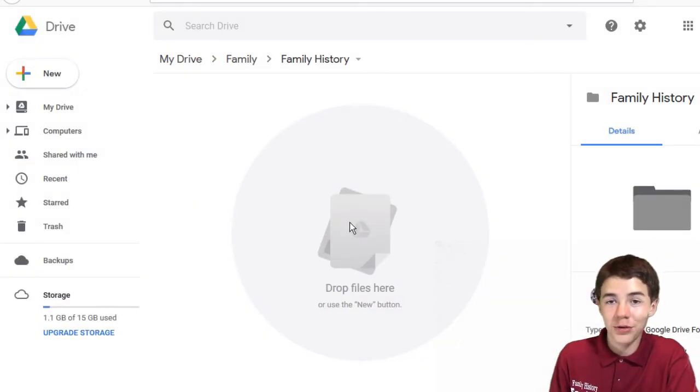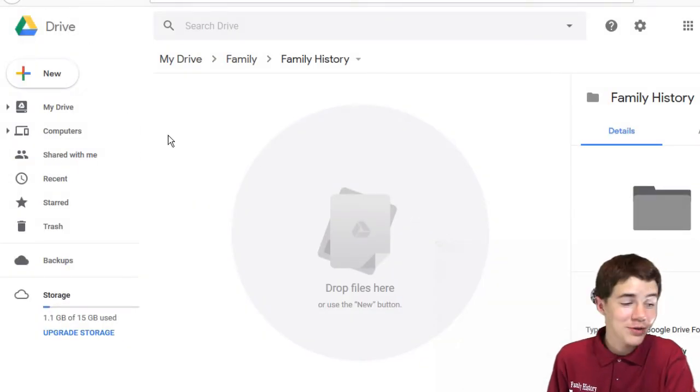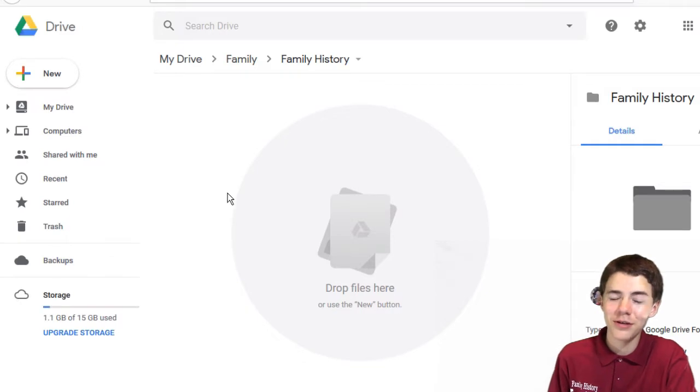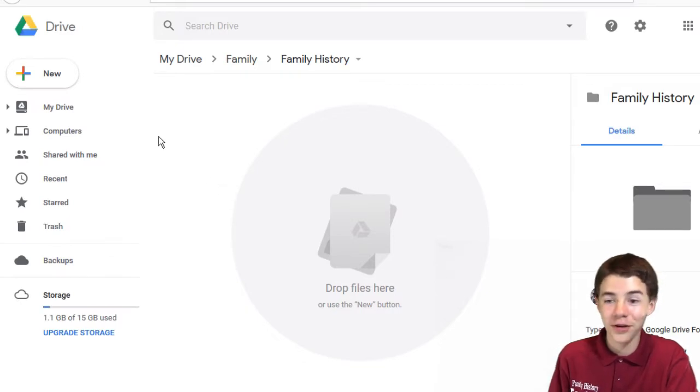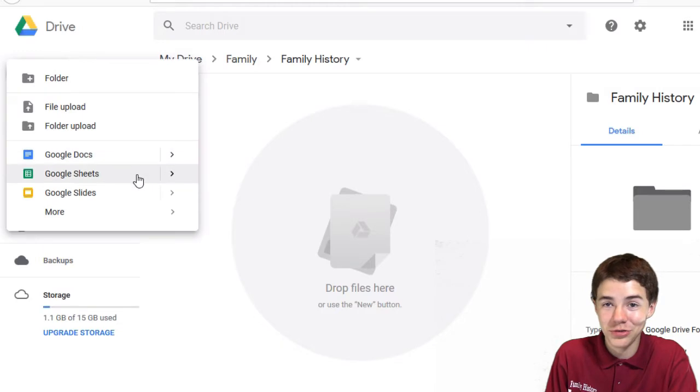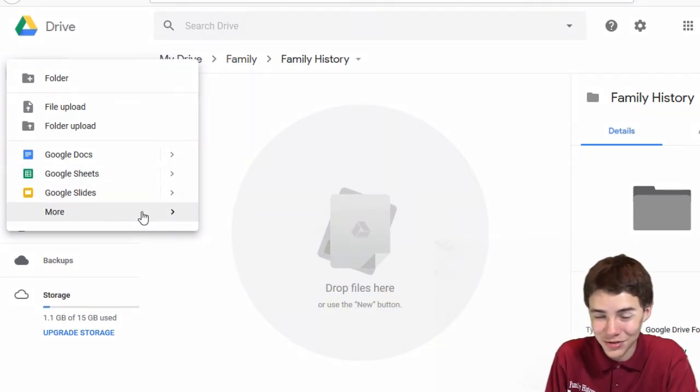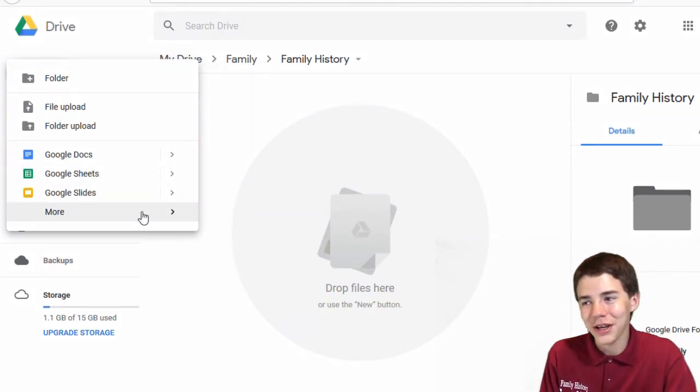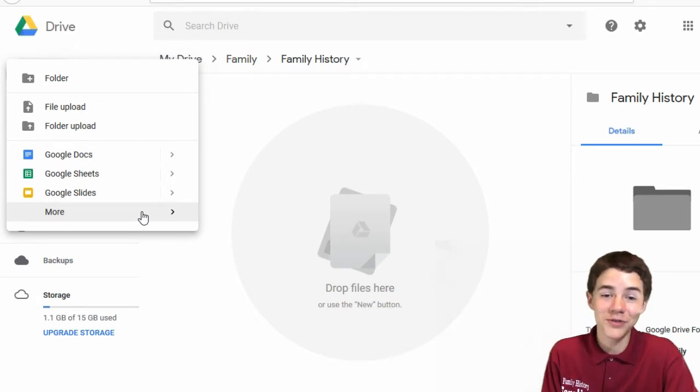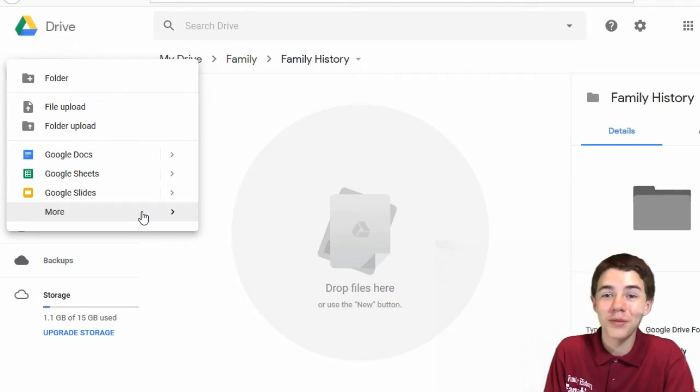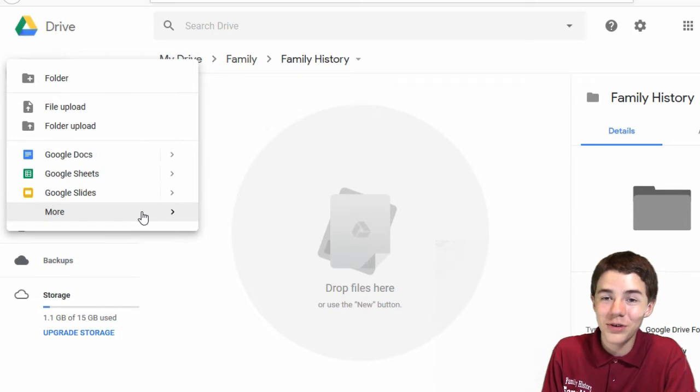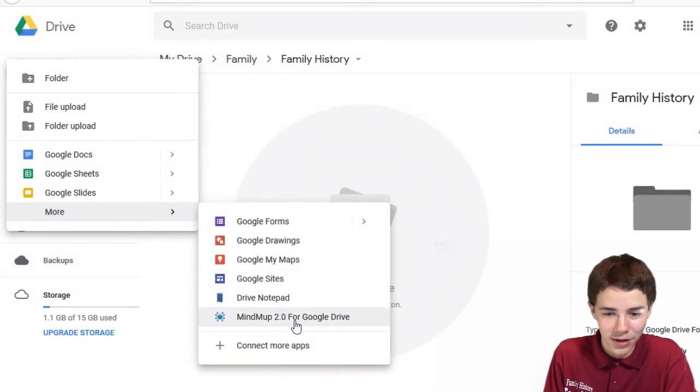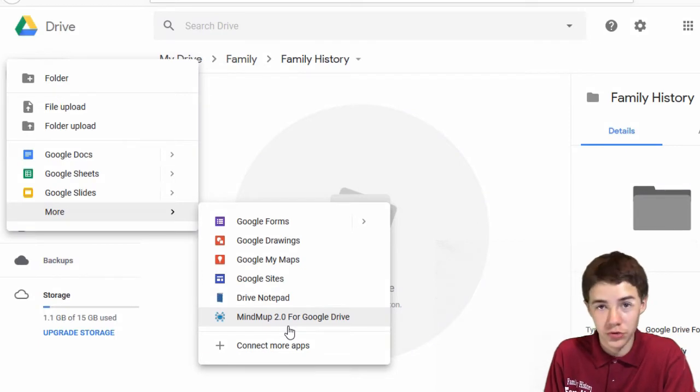So here we are in Google Drive. If you haven't heard of it, it's one of the best programs out there. I highly encourage you to check it out. But we're not going to be using Google Drive primarily today. We're going to be using another thing because I like making things easier for ourselves. So I found a program that does all the clue webbing for us without all of the photoshopping. So it is called MindMup 2.0 for Google Drive.